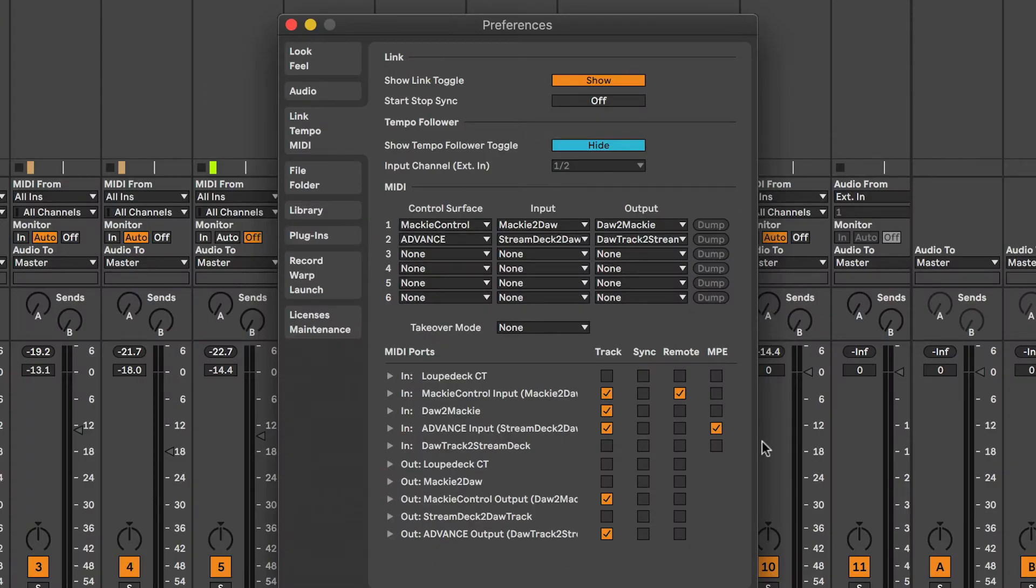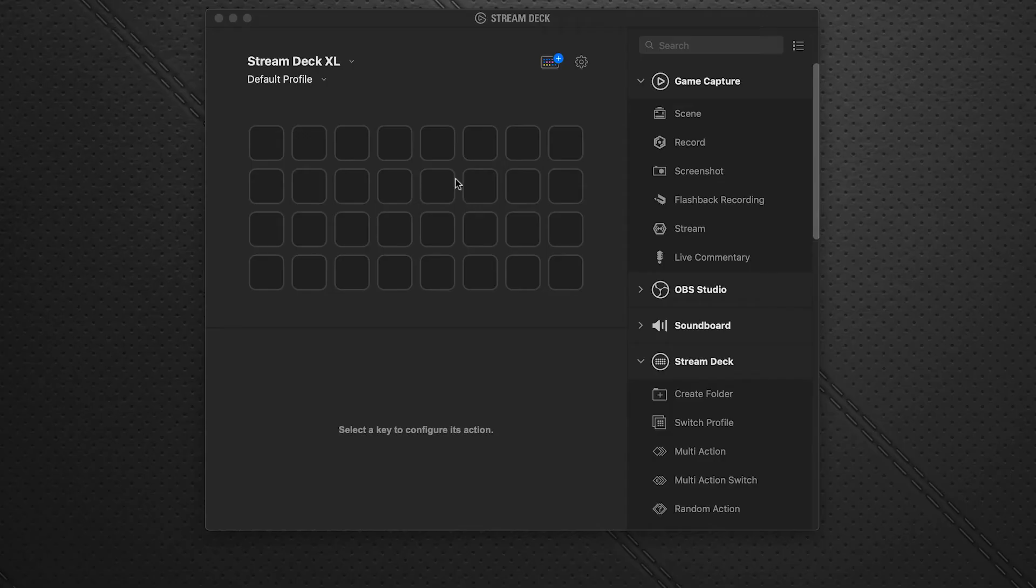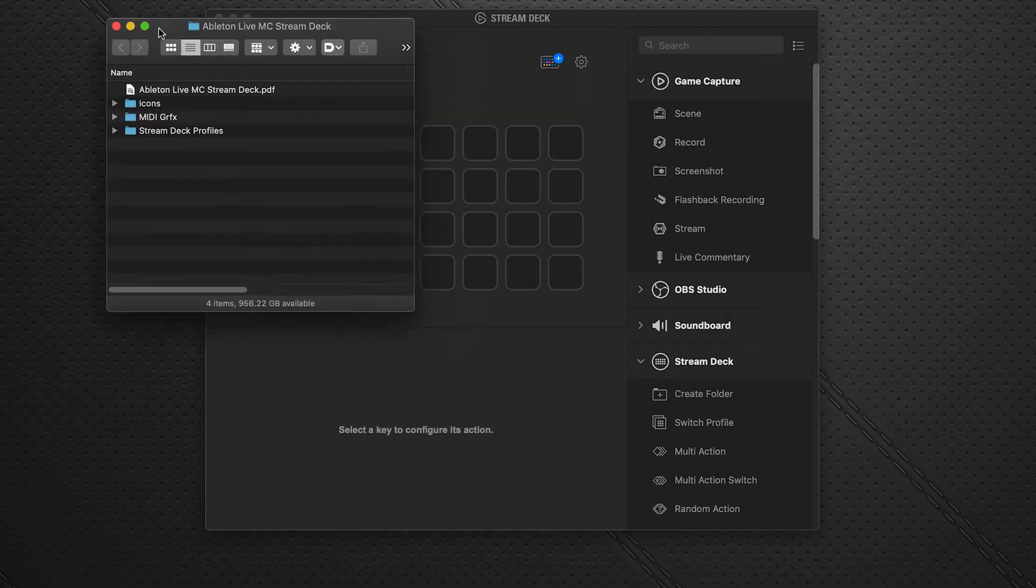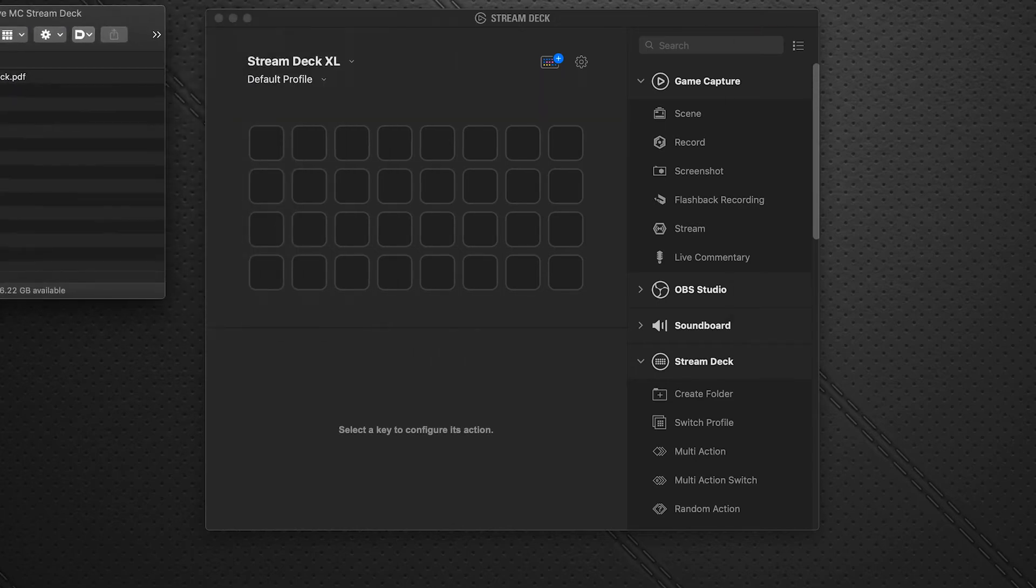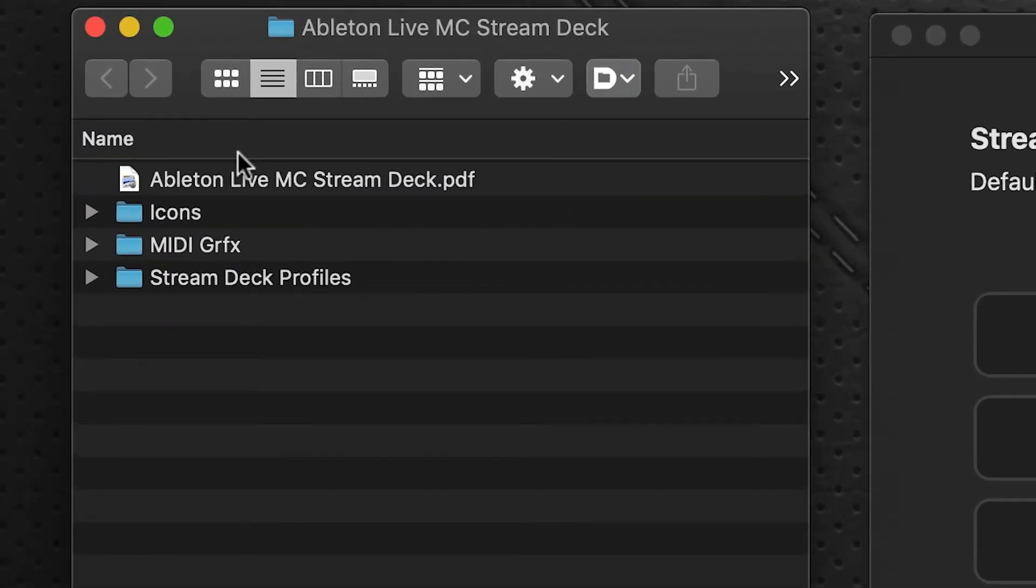And that's all you have to do here. Close that out and Ableton now has the ports assigned. We're going to jump back out to the desktop and we'll pull open our download folder. This is the folder you would have downloaded from Sideshow FX, Ableton Live MIDI controller from Stream Deck folder.